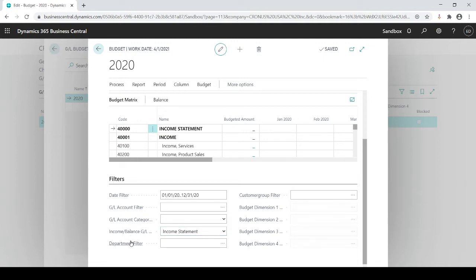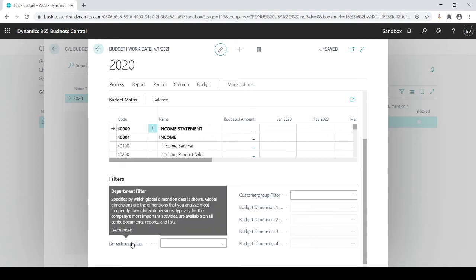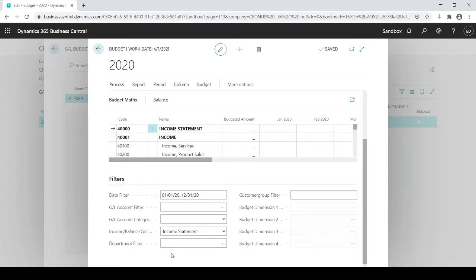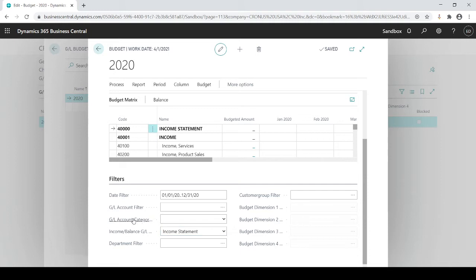I can set filters based on my dimensions. If I want to do budgets based on dimensions, in this case, department and or customer group, which we talked about dimensions in prior sessions. And I could also filter on specific GL accounts. Otherwise, it shows every GL account within the income statement. I could do that if I wanted.